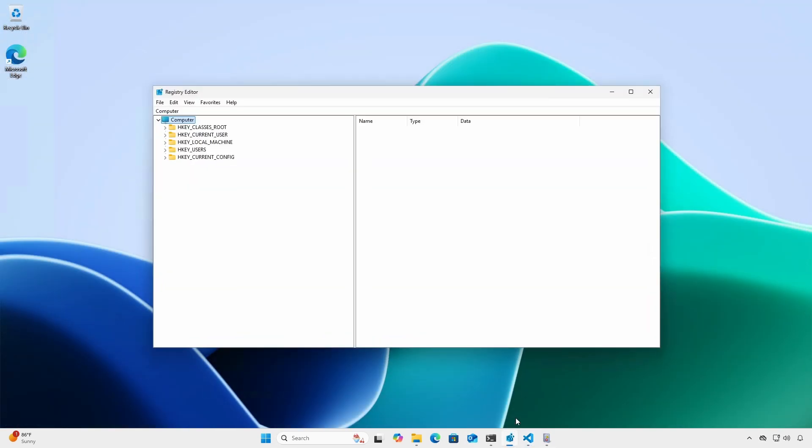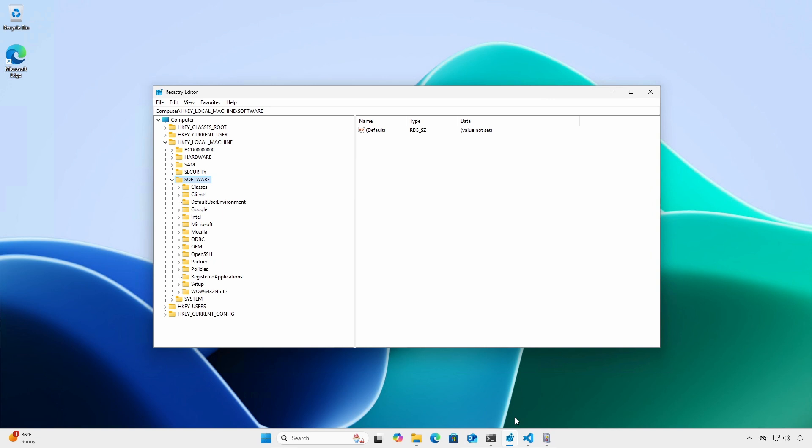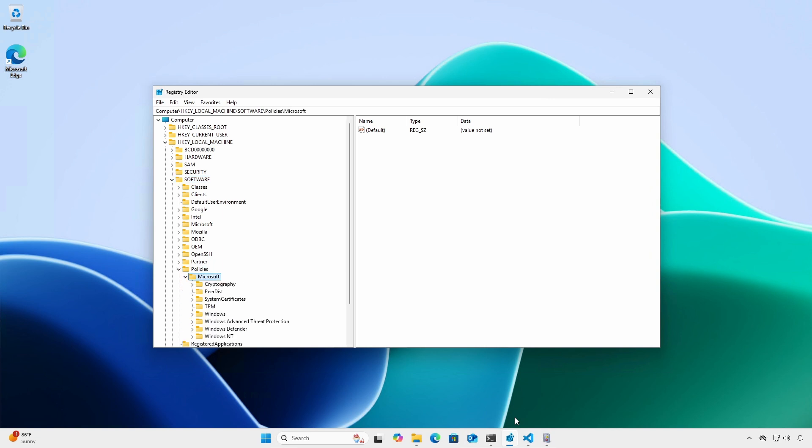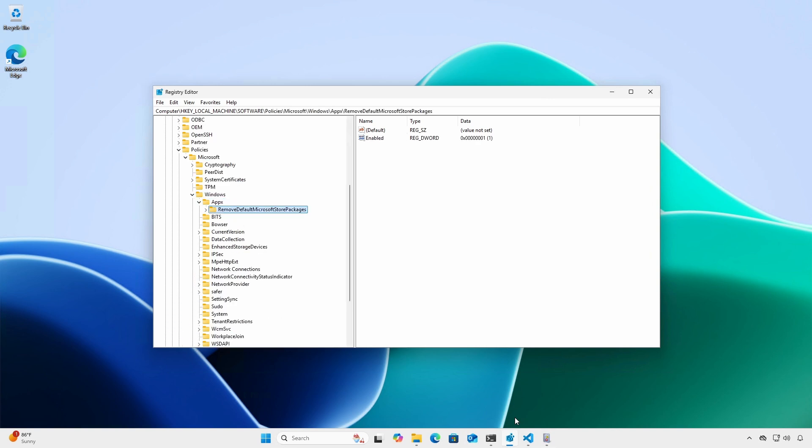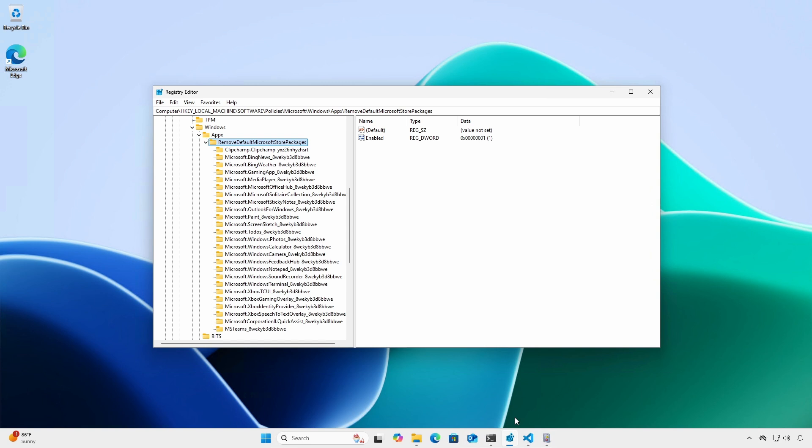The corresponding registry path is HKEY_LOCAL_MACHINE, software, policies, Microsoft, Windows, appx, remove default Microsoft Store packages.